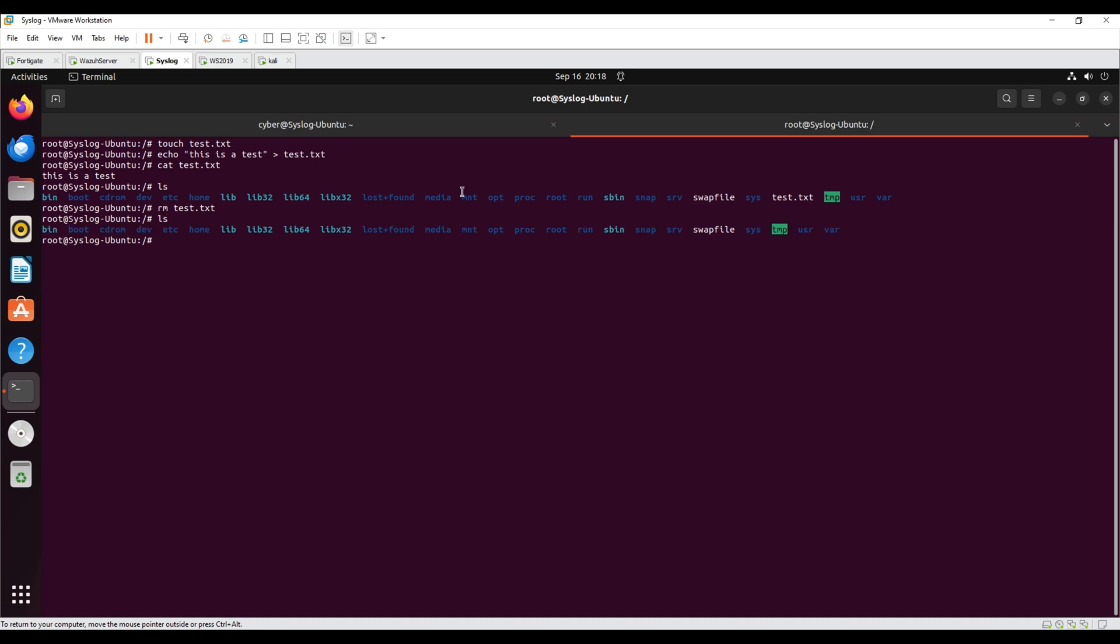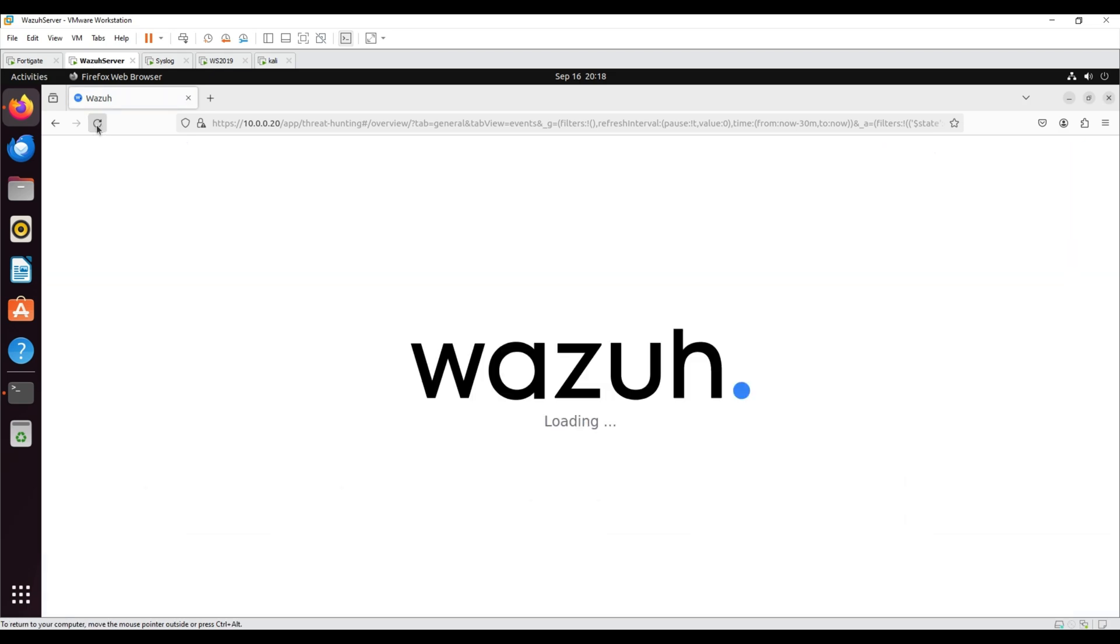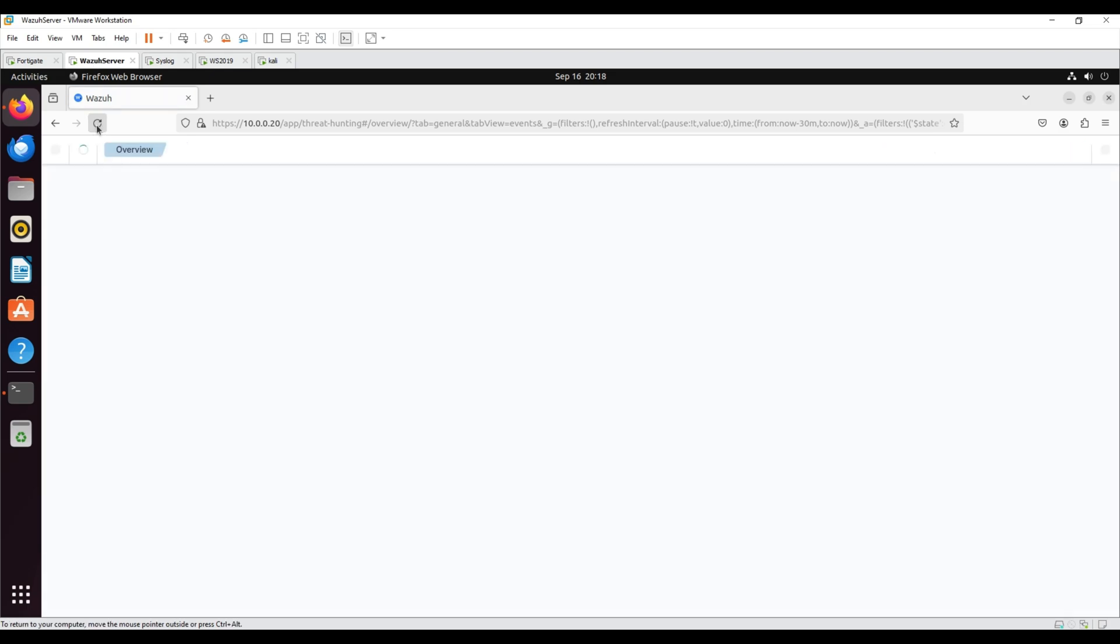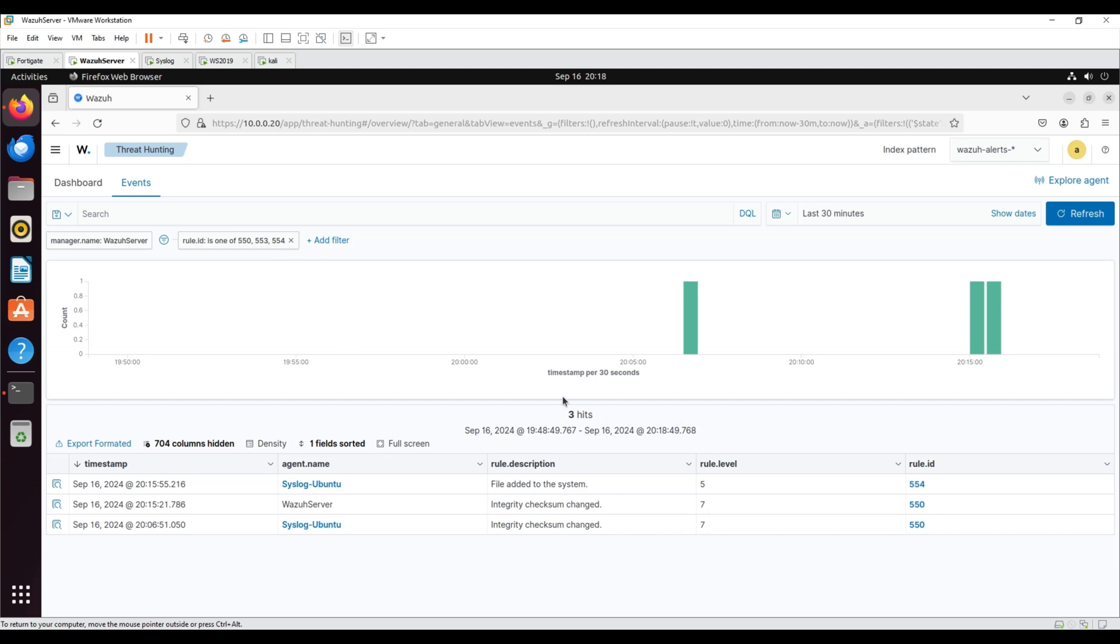In the Wazuh dashboard, go to the File Integrity Monitoring module and add the filter alerts where rule ID is one of 550, 553, or 554 to visualize the alert data.